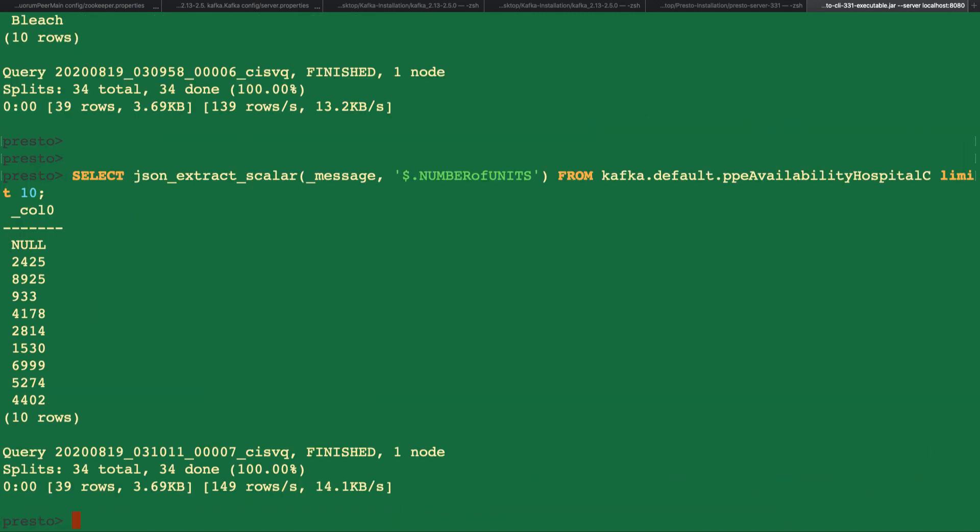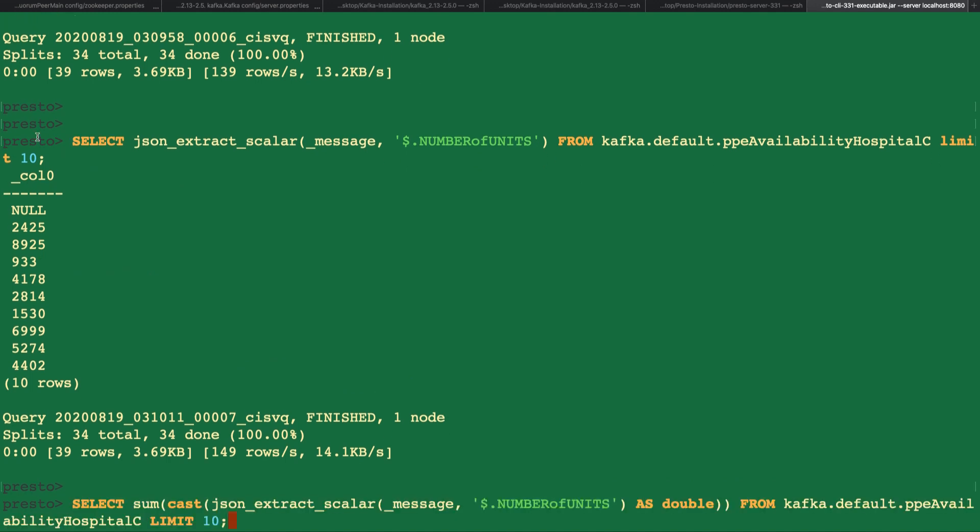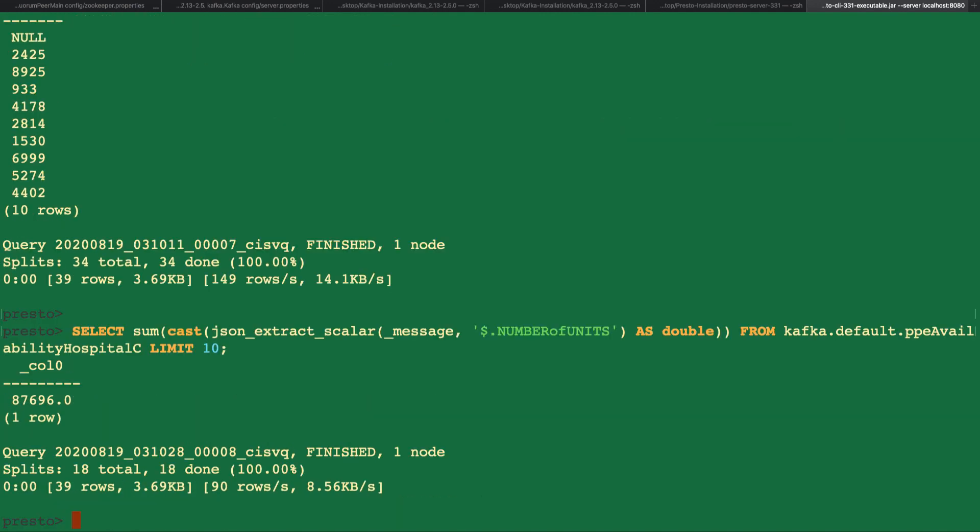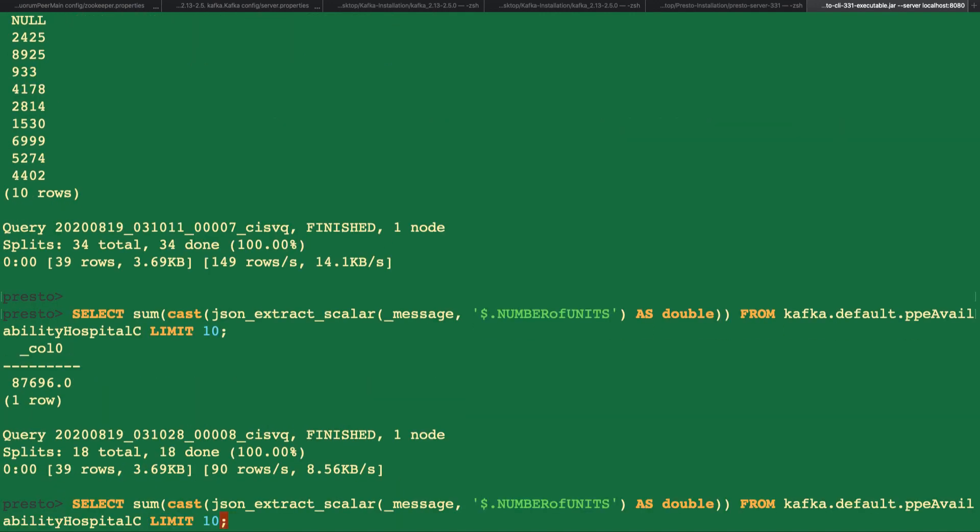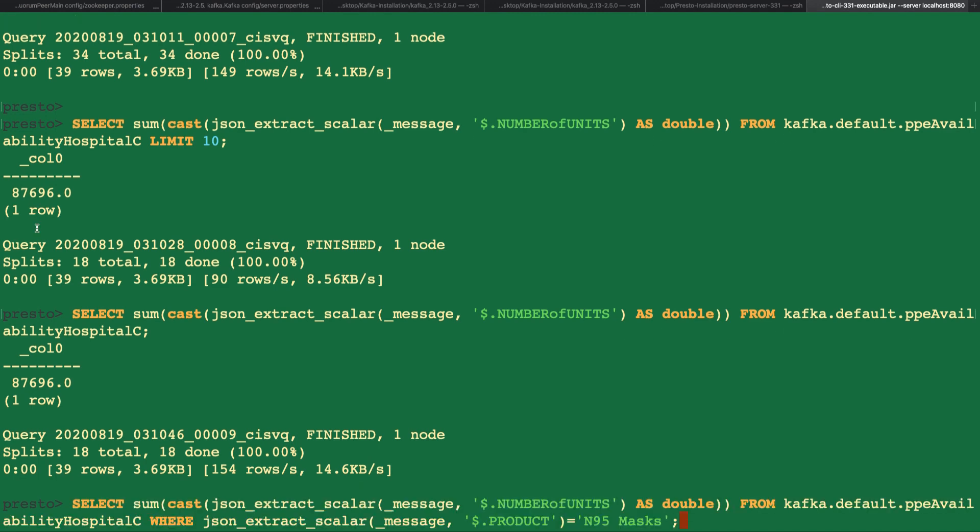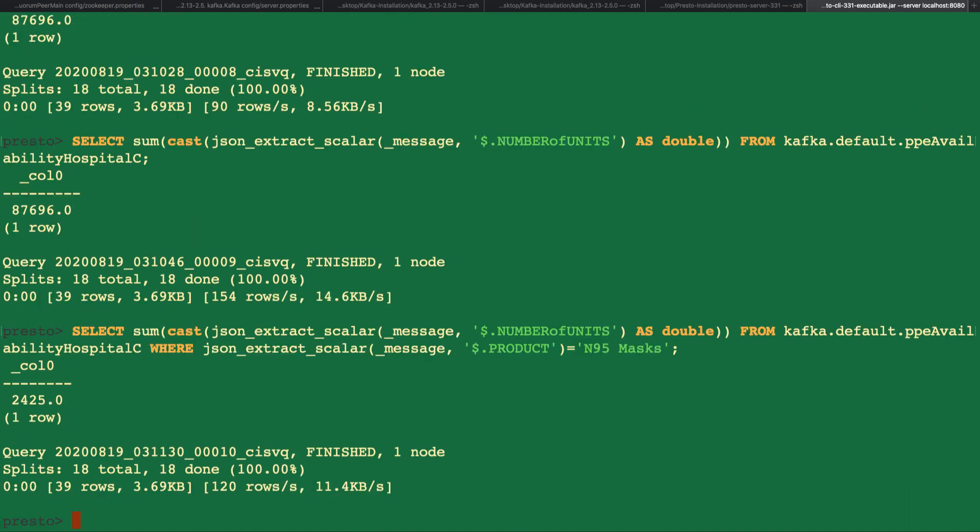Next, let's try something a little bit more interesting. Let's get the sum of the number of units column. Actually, let's remove the limit 10. Let's get the sum of the number of units for all N95 masks and set the return type to double.